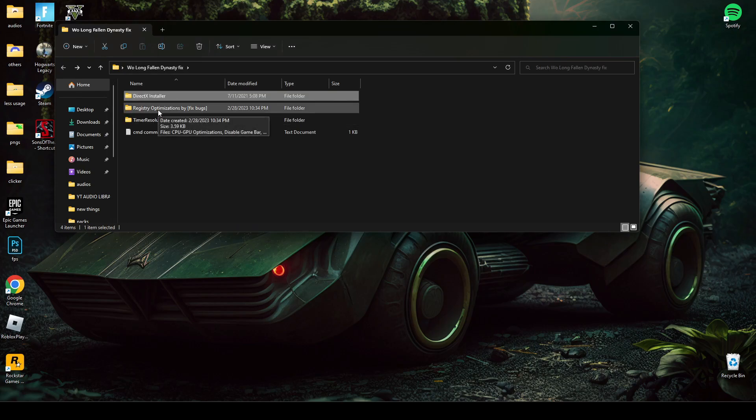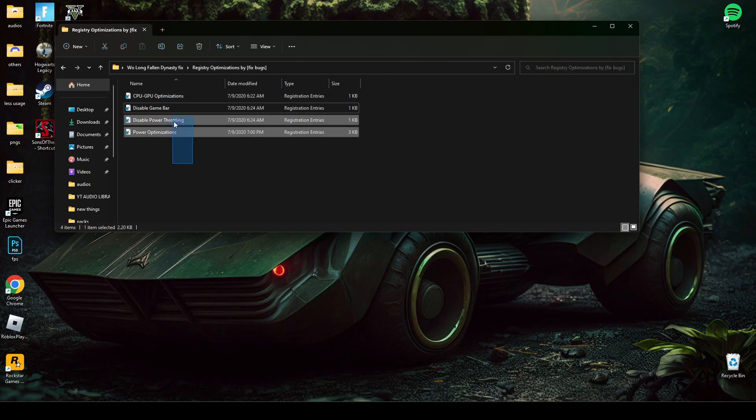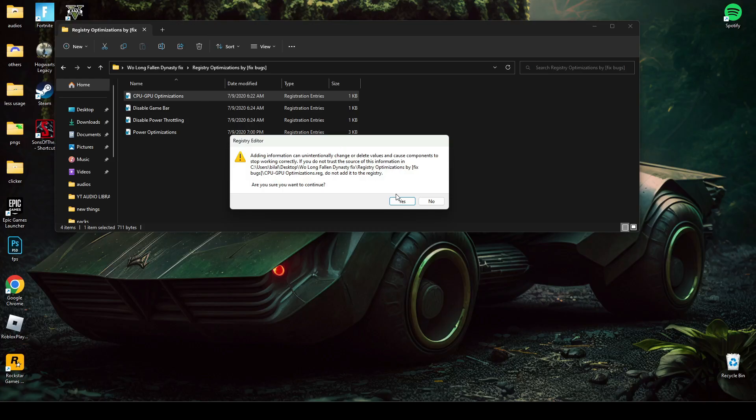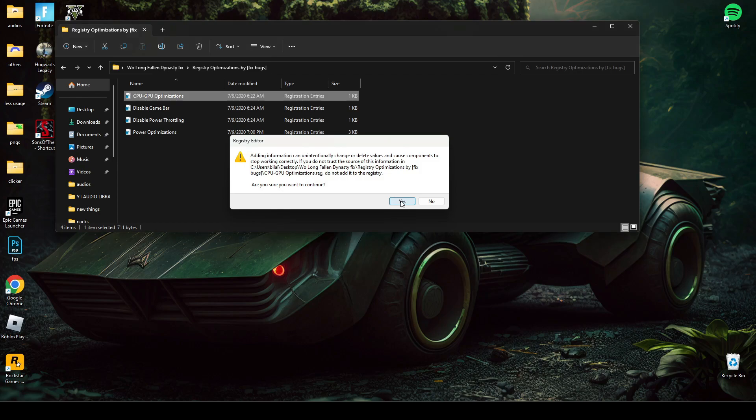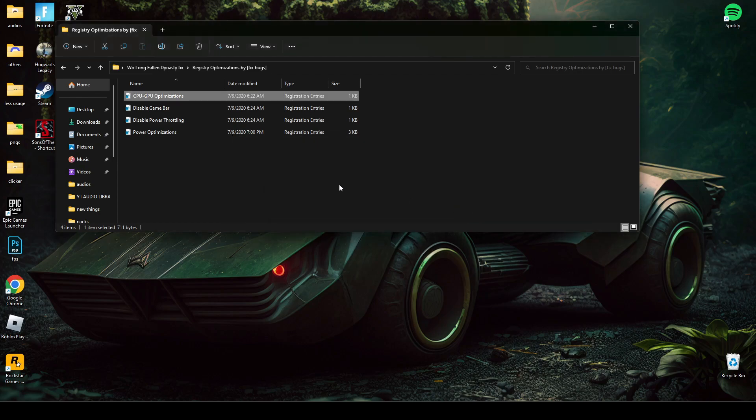Now open this registry optimization and install all the registry one by one. Just click Yes, OK, and same for all this.